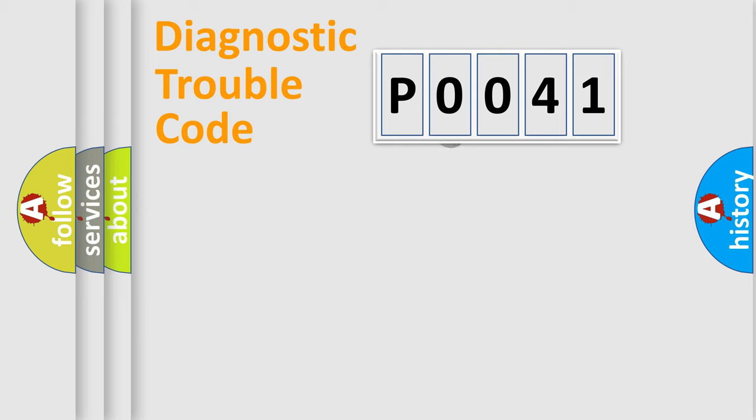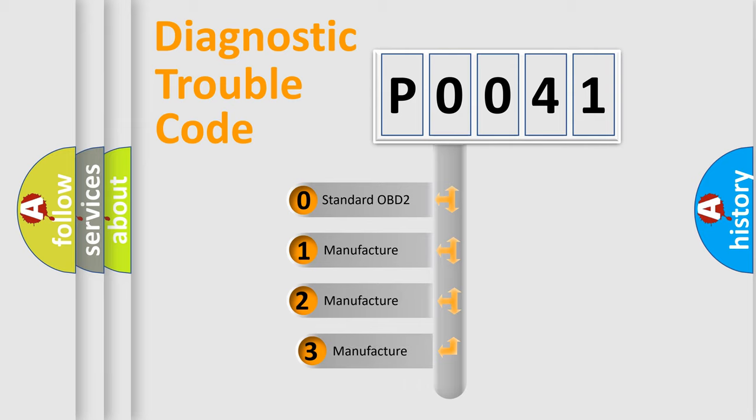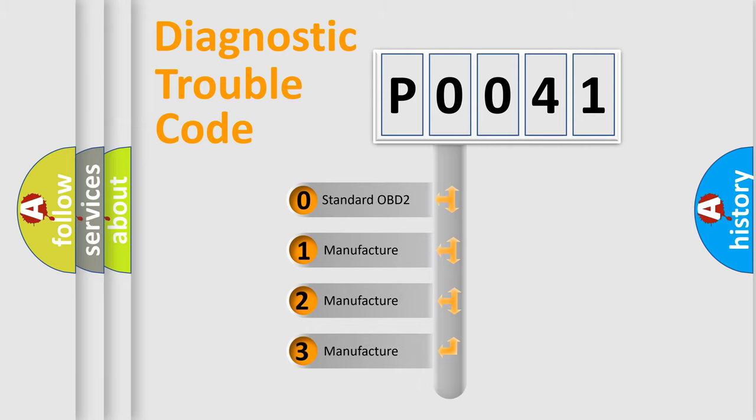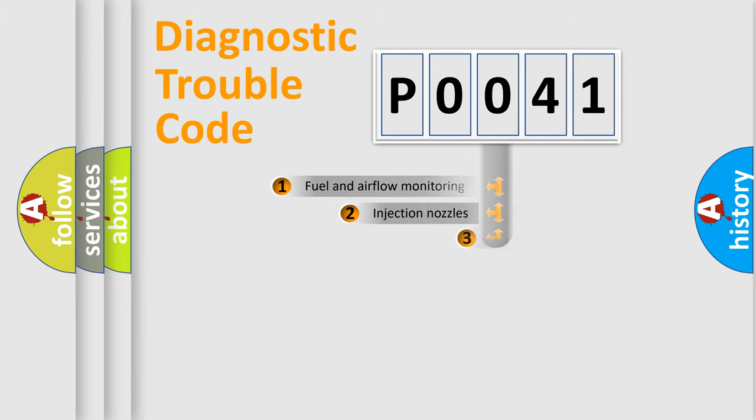This distribution is defined in the first character code. If the second character is expressed as zero, it is a standardized error. In the case of numbers 1, 2, or 3, it is a more specific expression of a car-specific error.